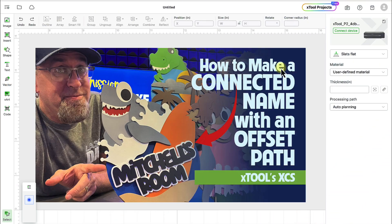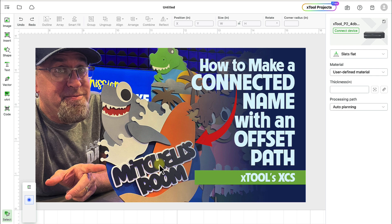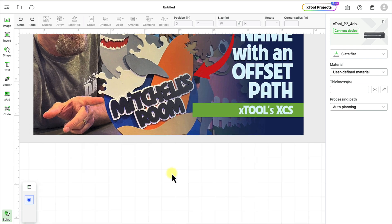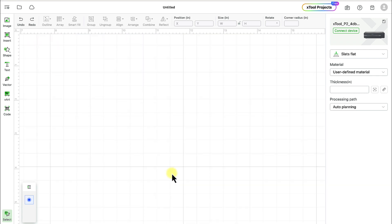Hey, what's up everybody? This is Mark, and today I'm going to teach you how to make a connected name with an offset path just like you see in this picture, and we're going to use Xtools XCS to do this today.